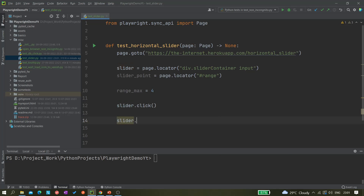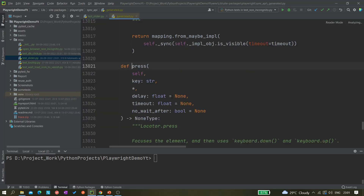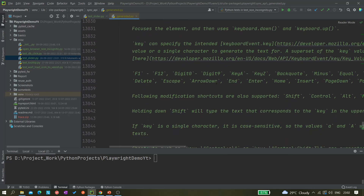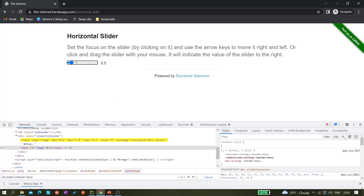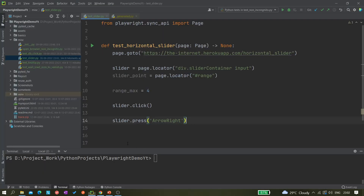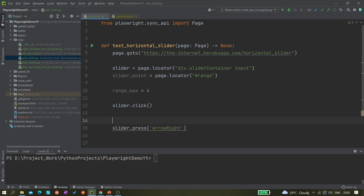For pressing the arrow key we have slider.press(). If you ctrl-click on the press method you get a generated .py file showing all available key names. We find ArrowRight there, copy it, and paste it in. That will press the arrow key once. Now to reach 4 we need to press it multiple times, so we'll use a while loop — while True.